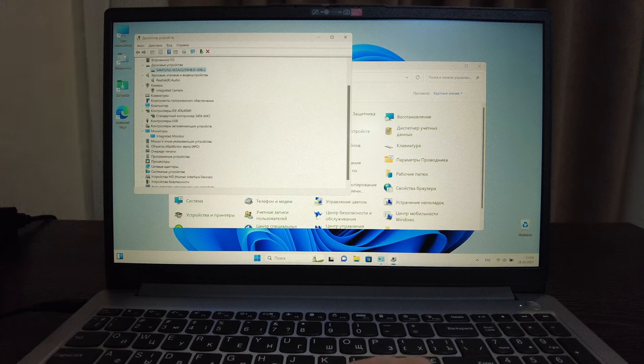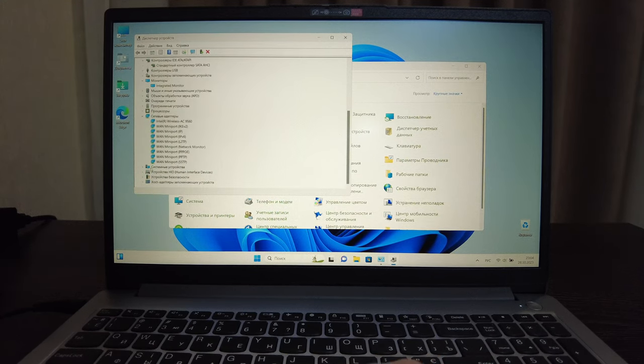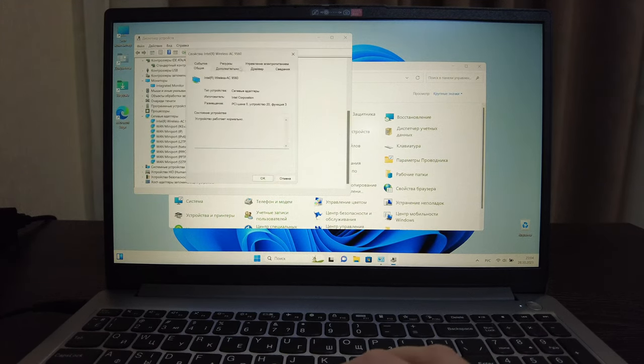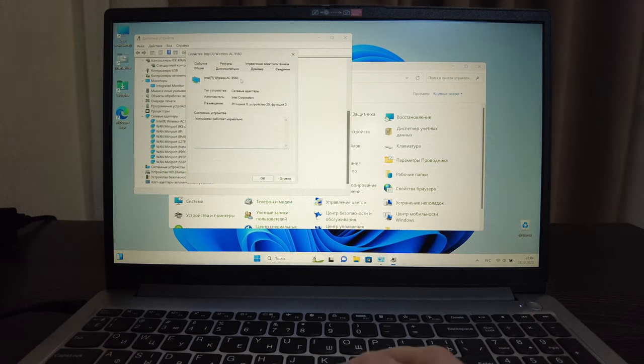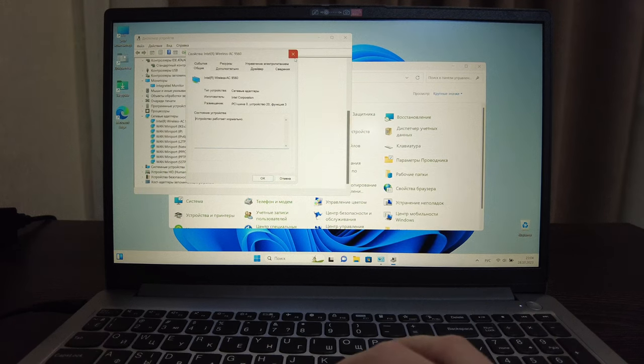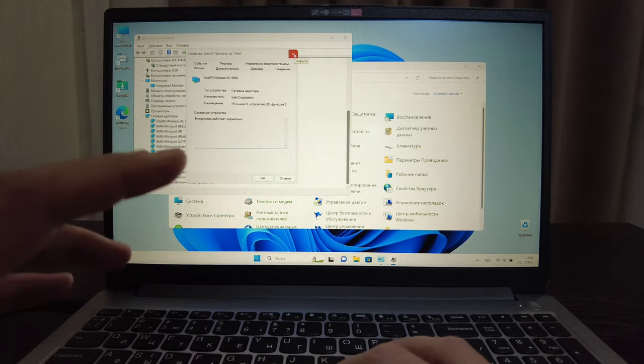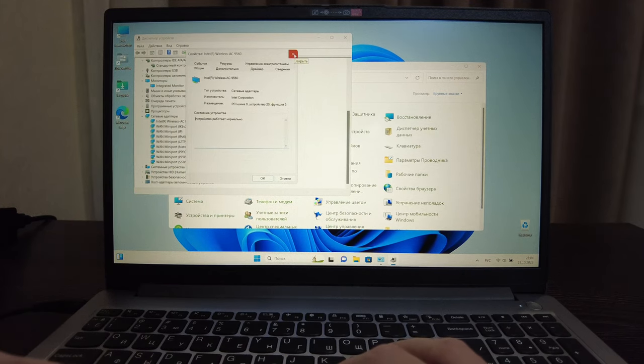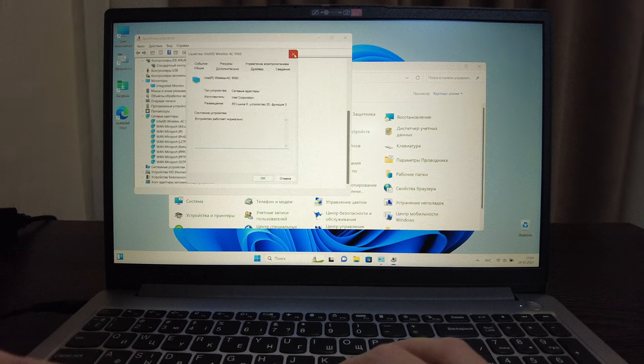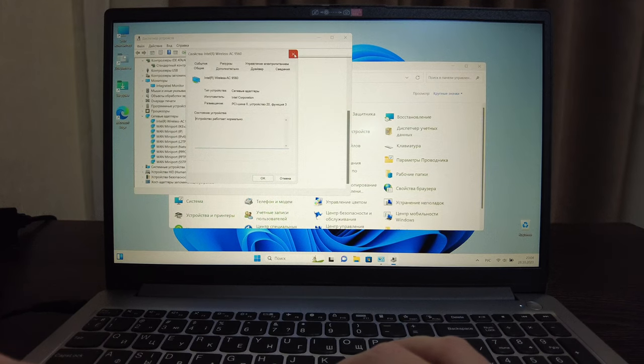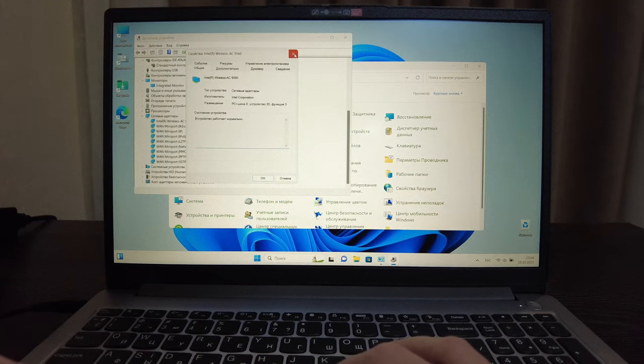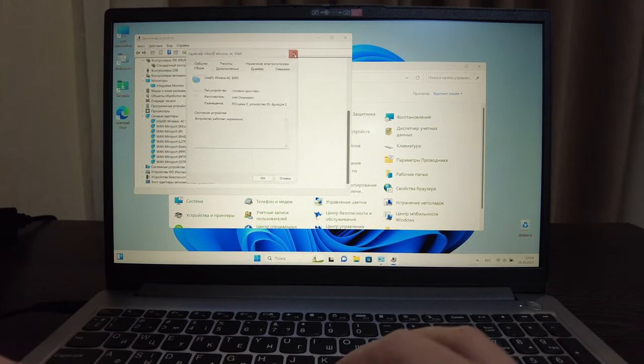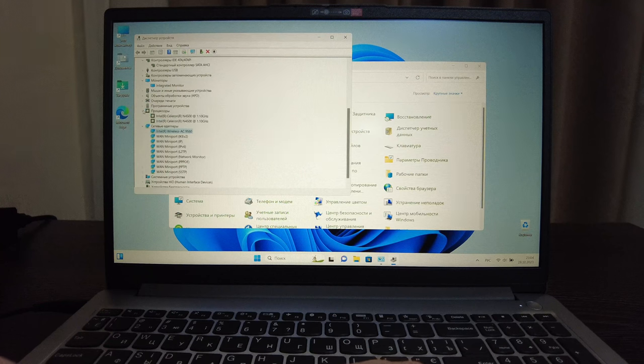Also let's check the SSD - SSD from Samsung installed here which is also not bad for 256 gigabytes model. Sound is Realtek of course, camera is just integrated, and what else we can see here. The screen is just integrated monitors.